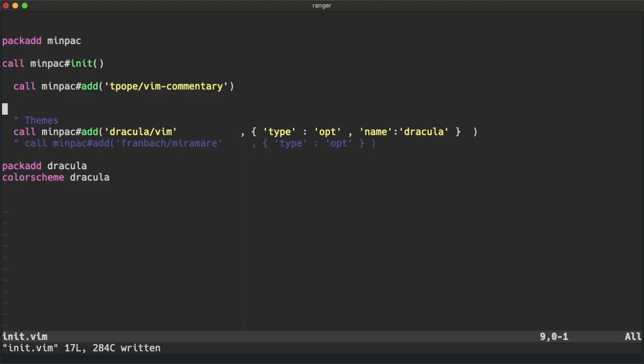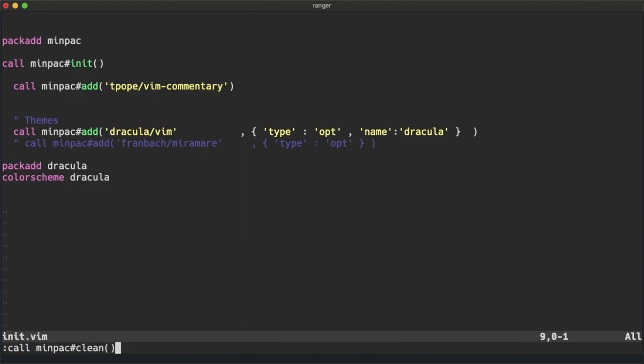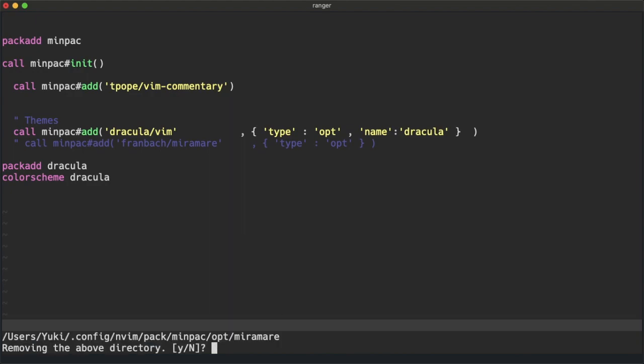Save that and source it, and we can call minpac#clean command and that will delete it for you from the directory.